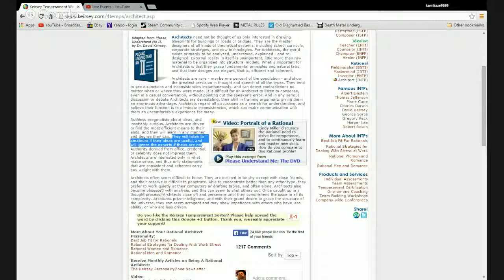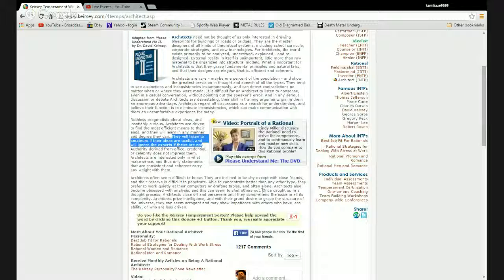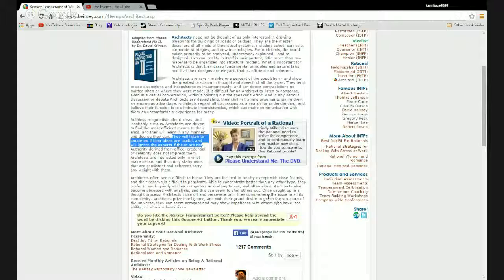Architects become obsessed with analysis and this can seem to shut others out. Yes, that happens a lot. I like to read things. Once caught up in a thought process, architects close off and persevere until they comprehend the issue and all its complexity.